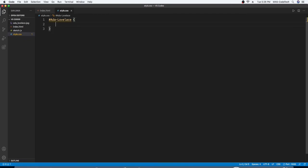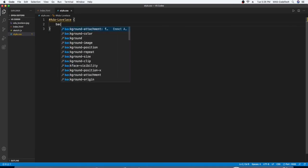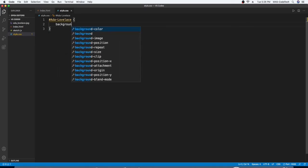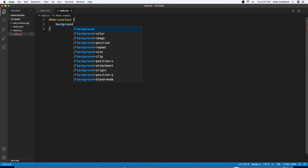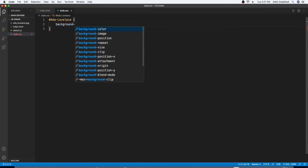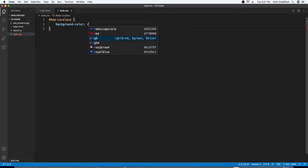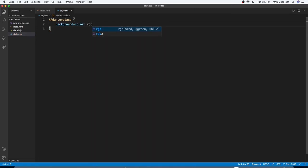And then in between, we're going to write down background. B-A-C-G-R-O-U-N-D. Background hyphen color. Colon.